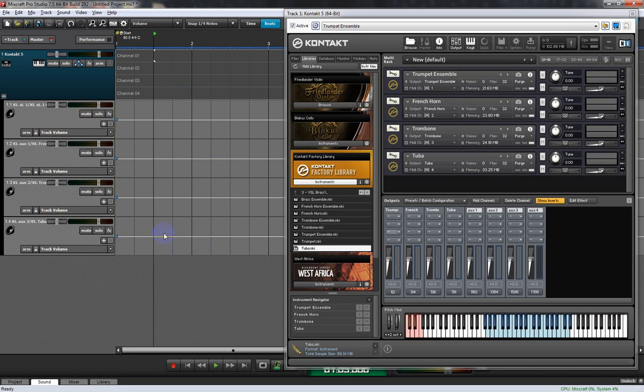That's how to configure Kontakt as both a multi-timbral and multi-channel VST inside Mixcraft.